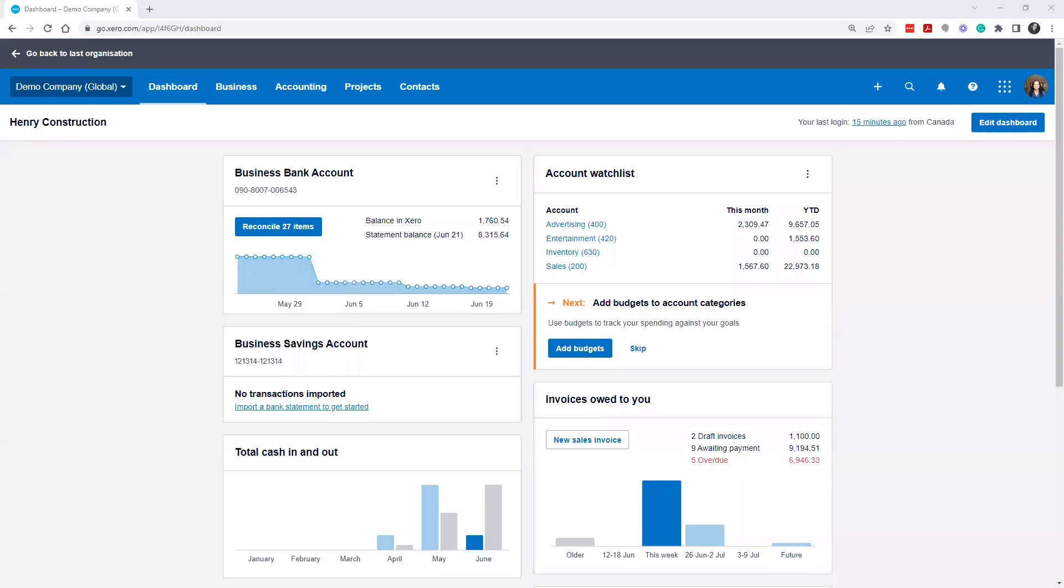Hey, it's Alyssa from Virtual Heights Accounting, and this is how to set up your financial settings in Xero. So I'm sharing my screen here.